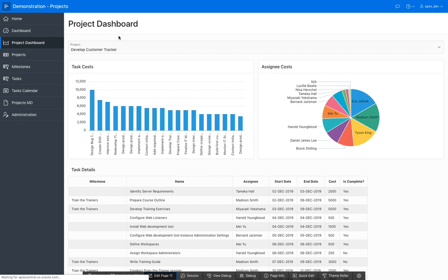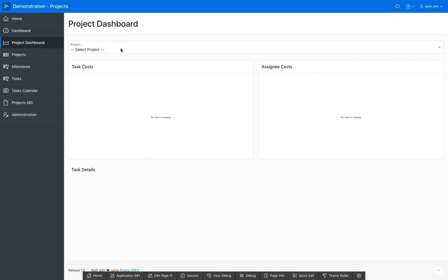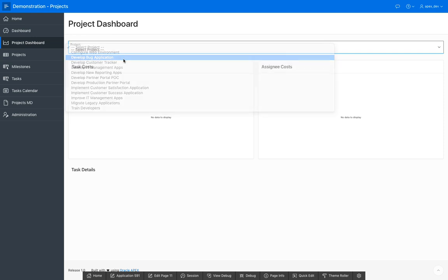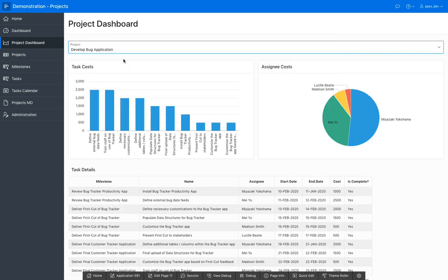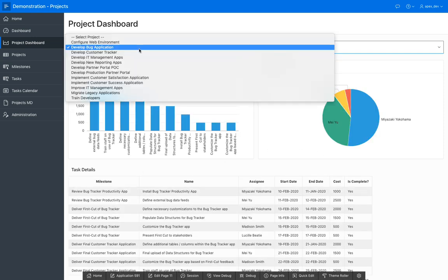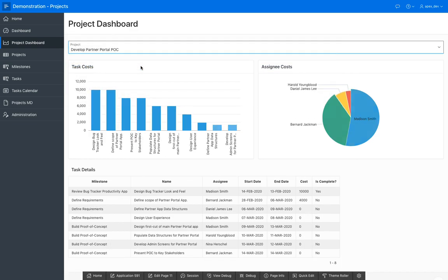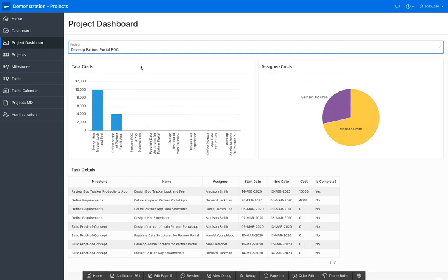You'll see that there's currently no data displayed because I haven't selected a project. Whenever I select a project, you'll see that it'll bring up details for that specific project, and it's not doing a page refresh.